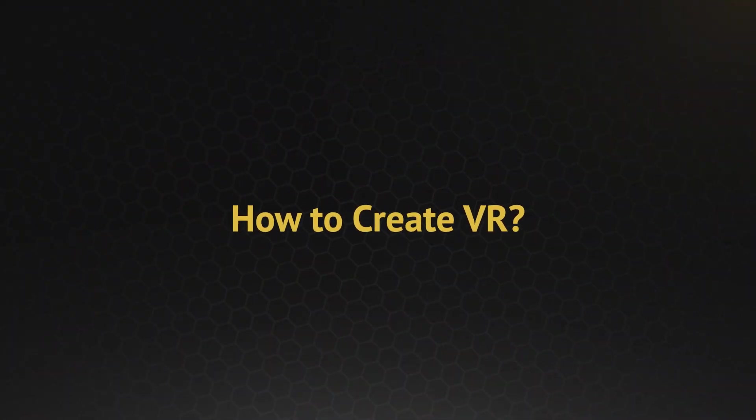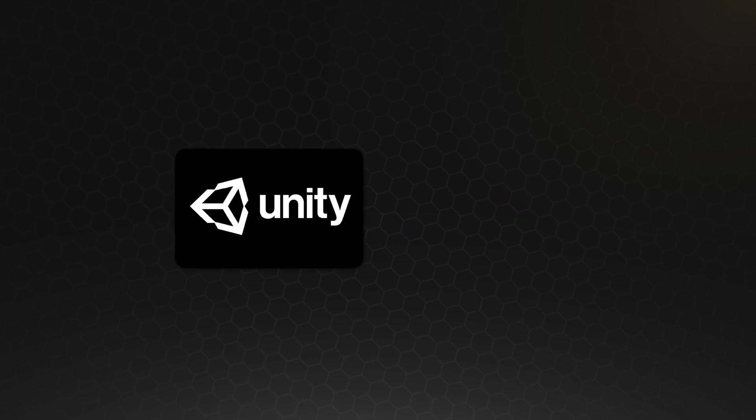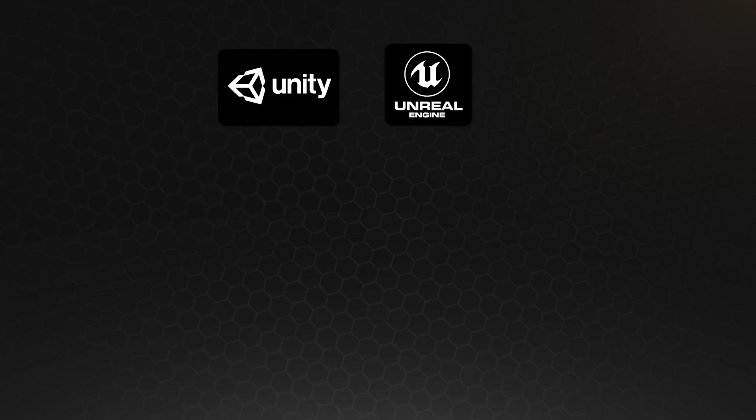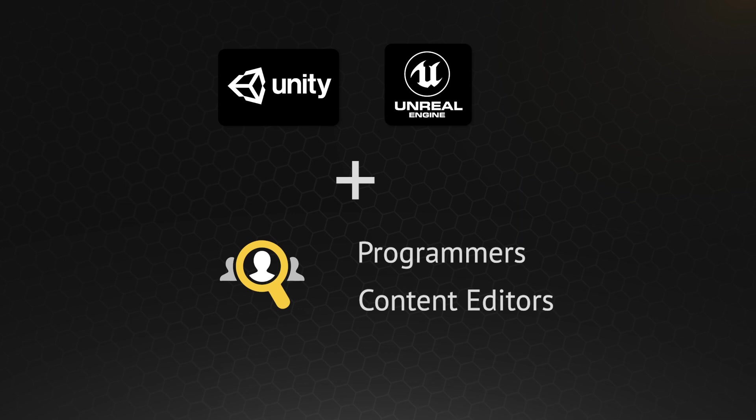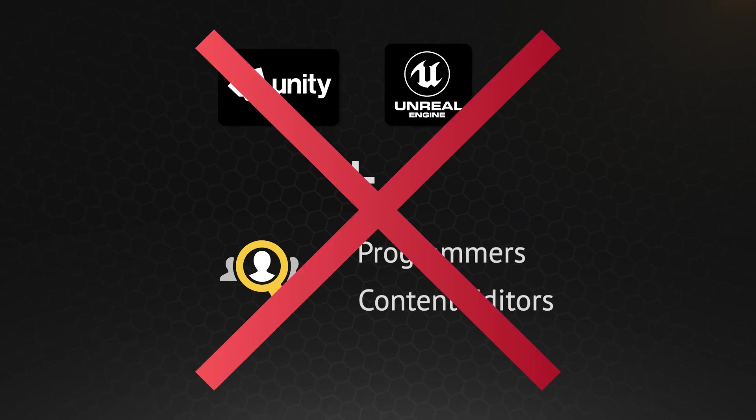But how to create one? You can either use Unreal or Unity or similar platform, where you need to hire different types of programmers and content editors and start building from the basics.